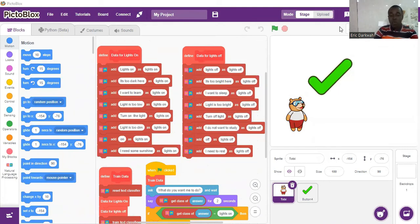On the other hand, we are training the machine to understand that lights off means lights off. If the data says it's too bright here, it should interpret that as lights off. I want to sleep should also be interpreted as lights off. Lights is too bright should be understood as lights off. Turn off lights as lights off. I do not want to study as lights off, and so on and so forth. That is the data defined for lights on and lights off.